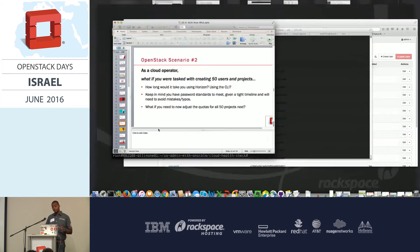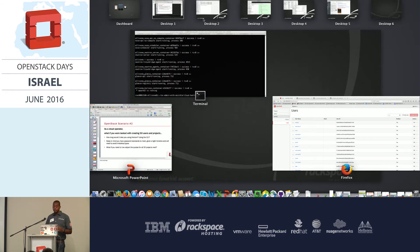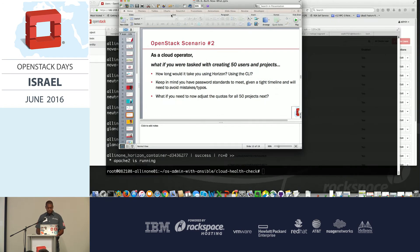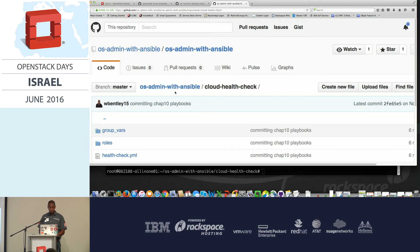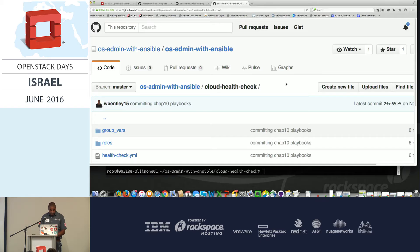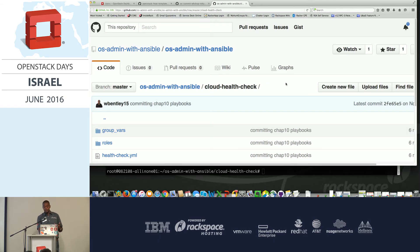And where do you run your code from? Do you have your code sitting in a central repository like GitHub or something local in your organization? Do you remotely execute the code against your environment? Again, very trivial, small decision to make, but a very important one that will make a big difference in the long term.